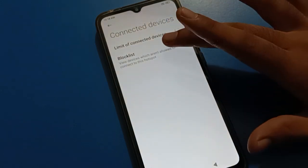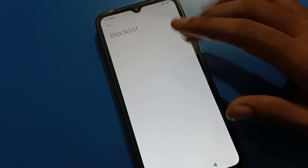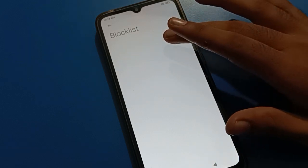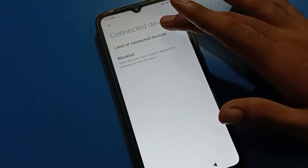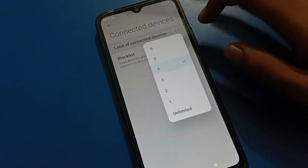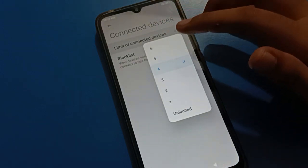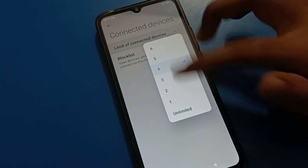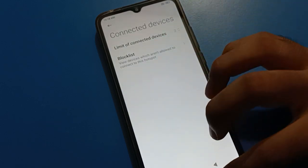The last option is connected device settings. If you tap here, you can check your hotspot block list. If you have blocked any device, you can unblock it from here. You can also tap on 'Limit of Connected Devices' and set a maximum number — one, two, three, four, five, six — or set it to unlimited.